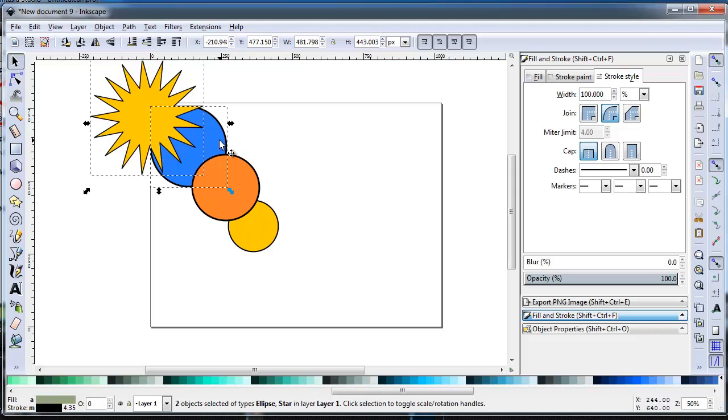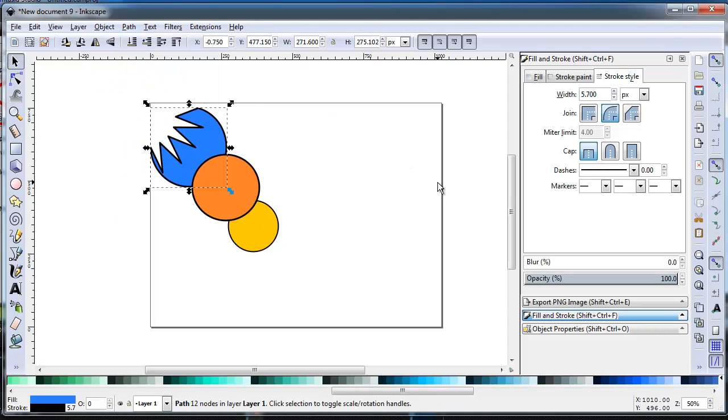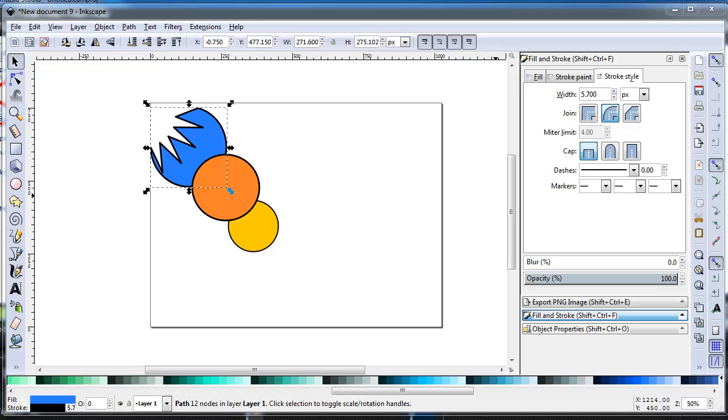Difference. See how the shape resting above the other eliminates where it overlaps. This is a very useful tool in correcting a shape by shaving off unwanted parts.